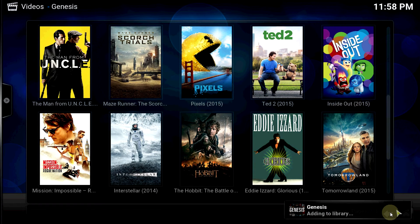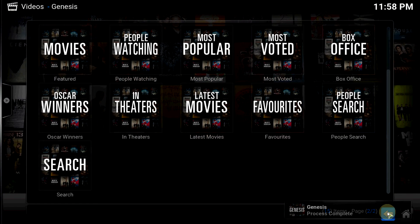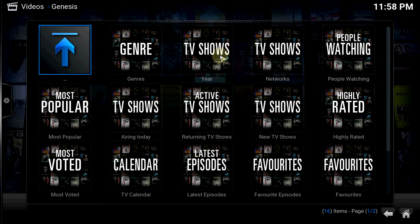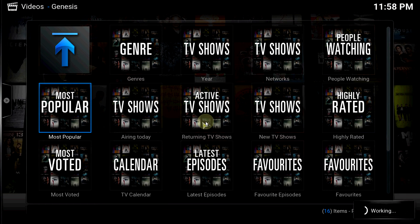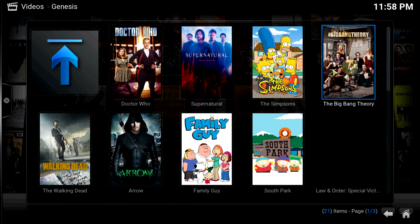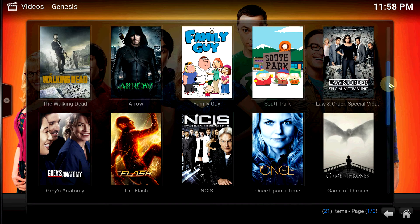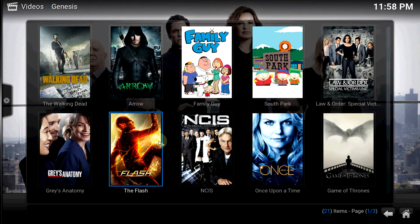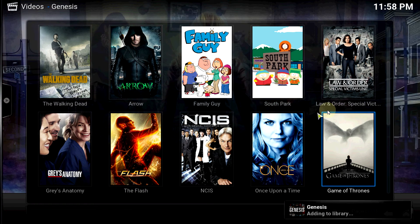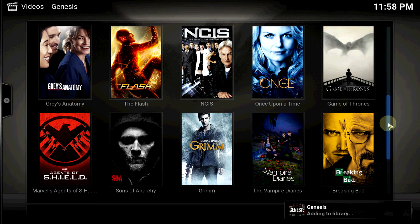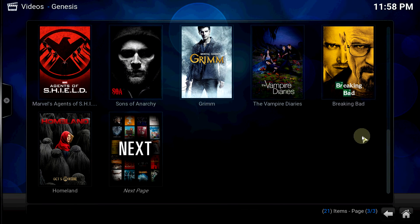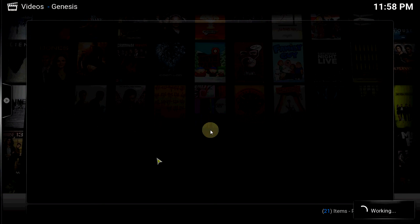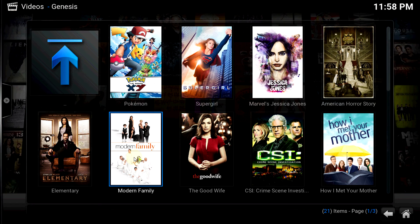I'm going to go back and do the same thing with TV shows. Make sure you have Kodi adding library instead of favorites. So add that Supergirl, Arrow.